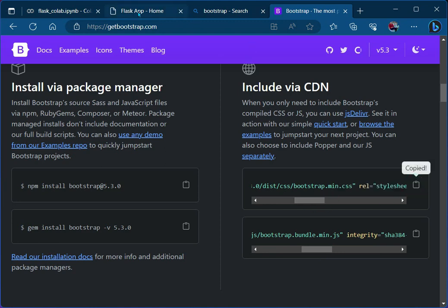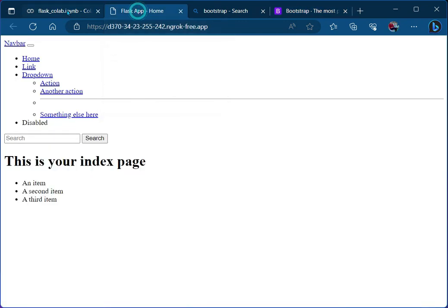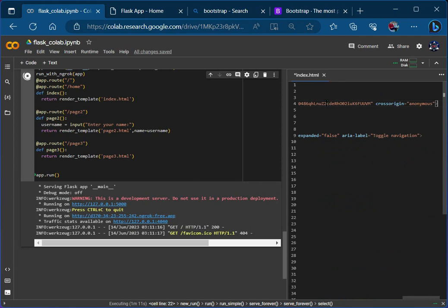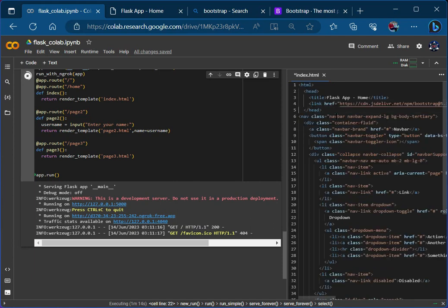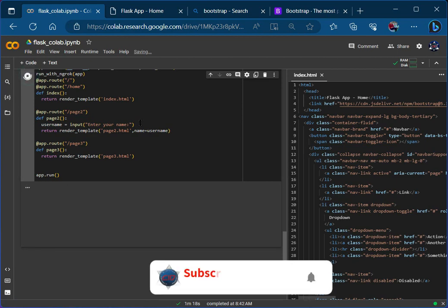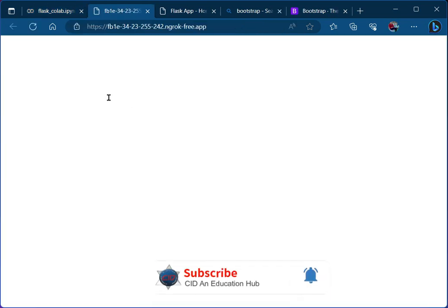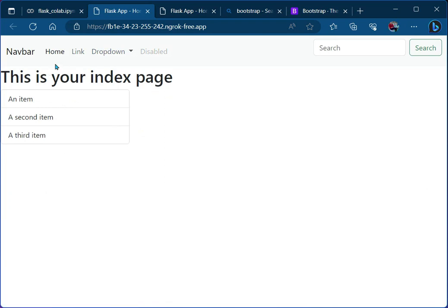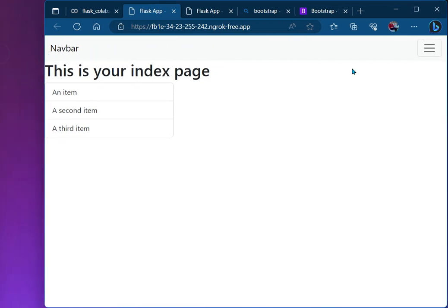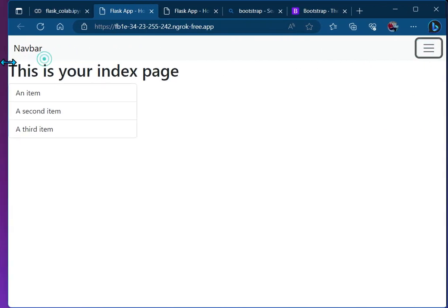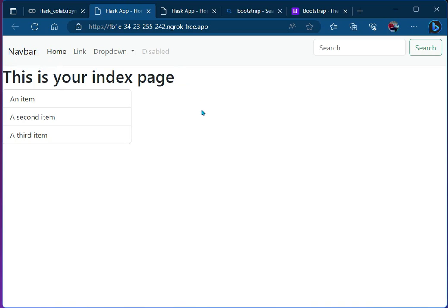So I have to copy this CSS link, paste it here, and now let's save and run our application again. Now visit the site and you will see that this is now a properly styled page. Let's resize our application and you will see that it is also responsive. So like this you can apply the Bootstrap CSS.